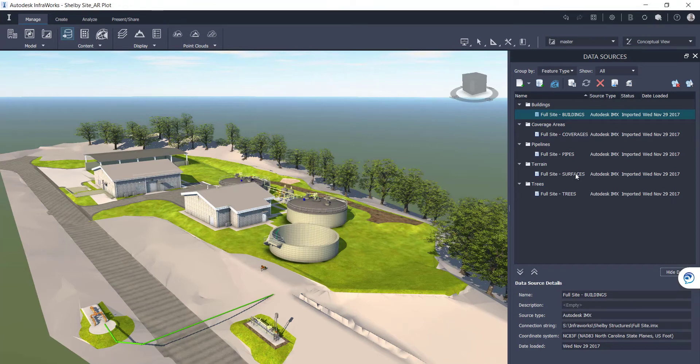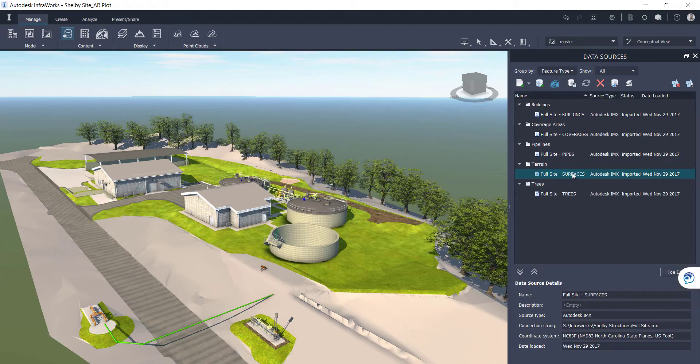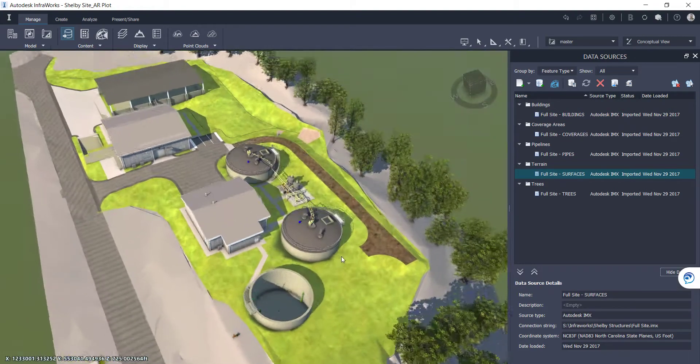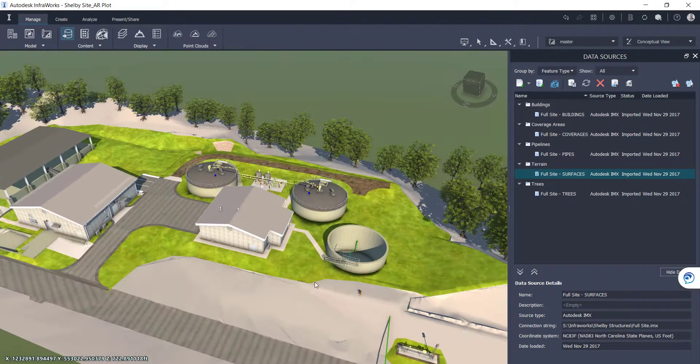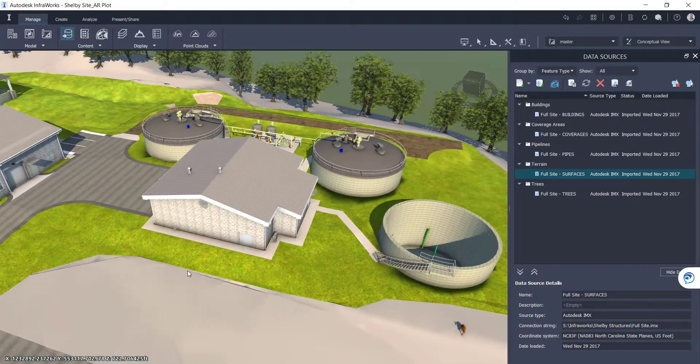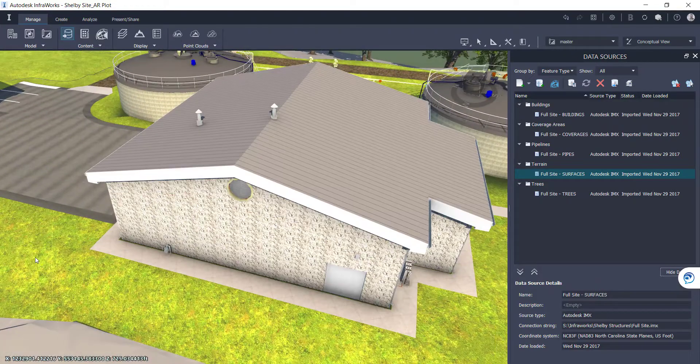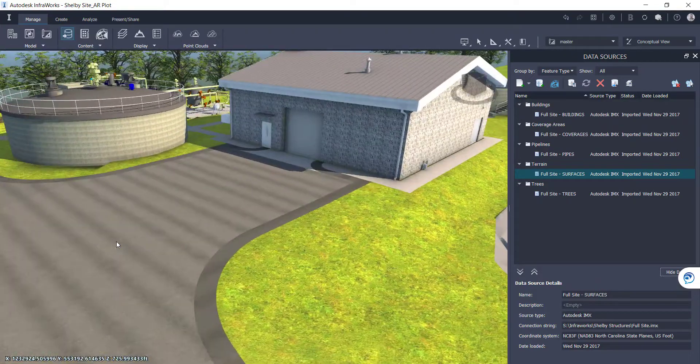Hey, so what you're looking at here is a wastewater treatment facility within Autodesk Infoworks. We actually leverage both Revit and Civil 3D to fully design and develop the 3D models.